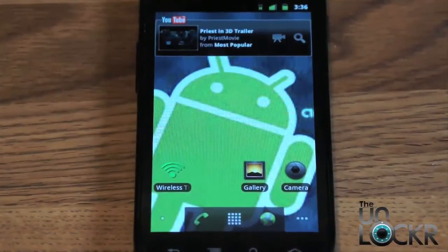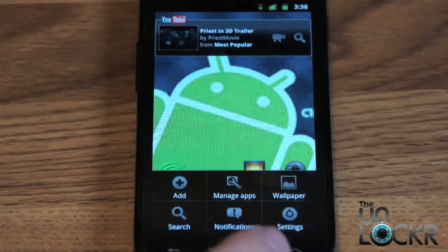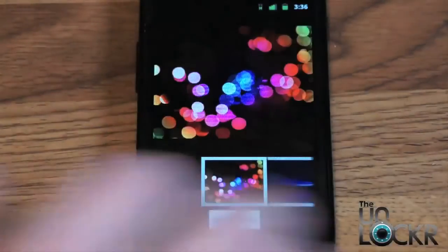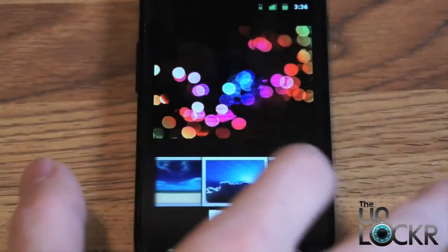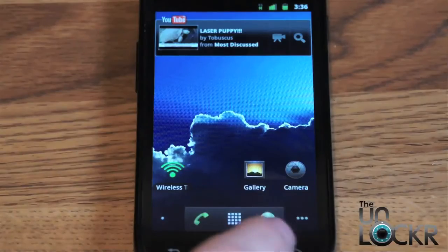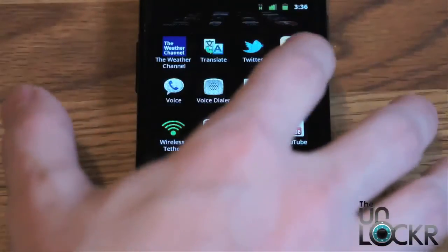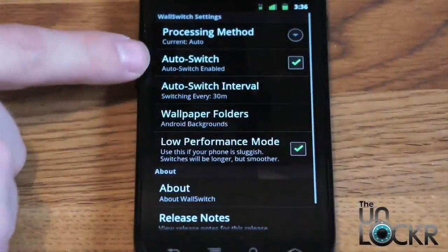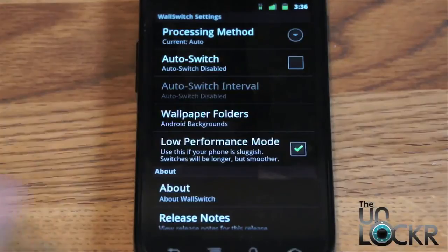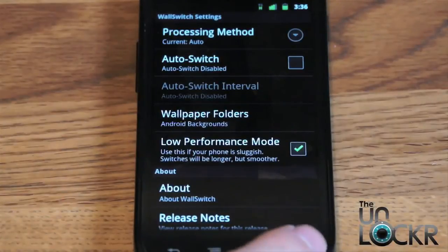If you want to turn this off and go back to having a regular wallpaper, what I've noticed is that if you go to menu, wallpapers, and just select a wallpaper, in 30 minutes or whatever your interval was set for, the program is going to switch them back. So what you need to do is open that Wall Switch program again, go to settings, and turn auto switch off. This way you just have your regular wallpaper with auto switching turned off. Alternatively, you can also uninstall the program. And that's it — enjoy.